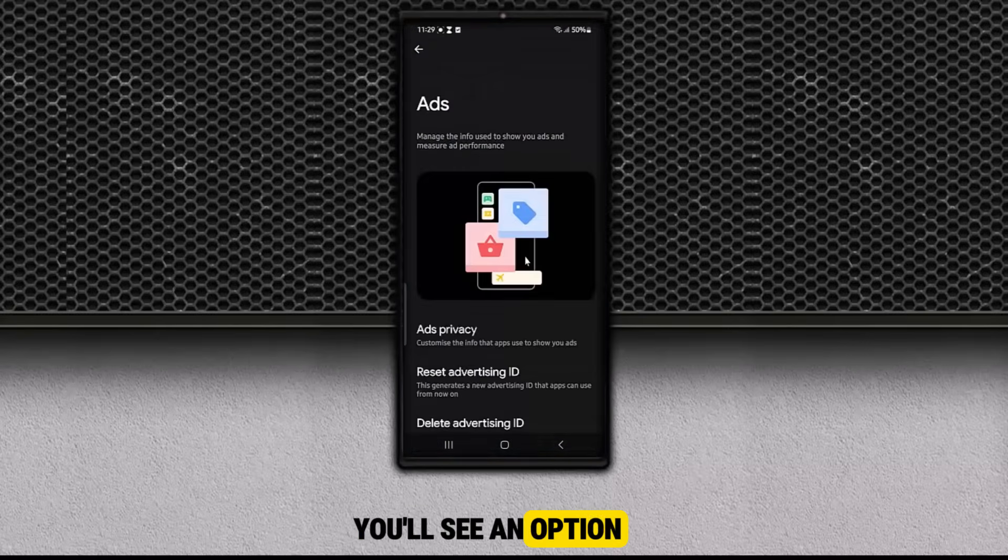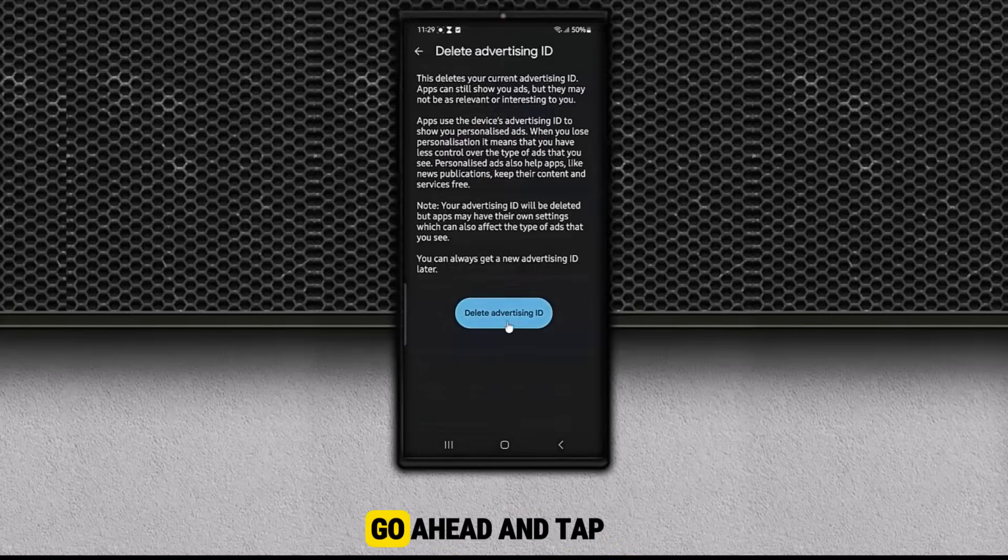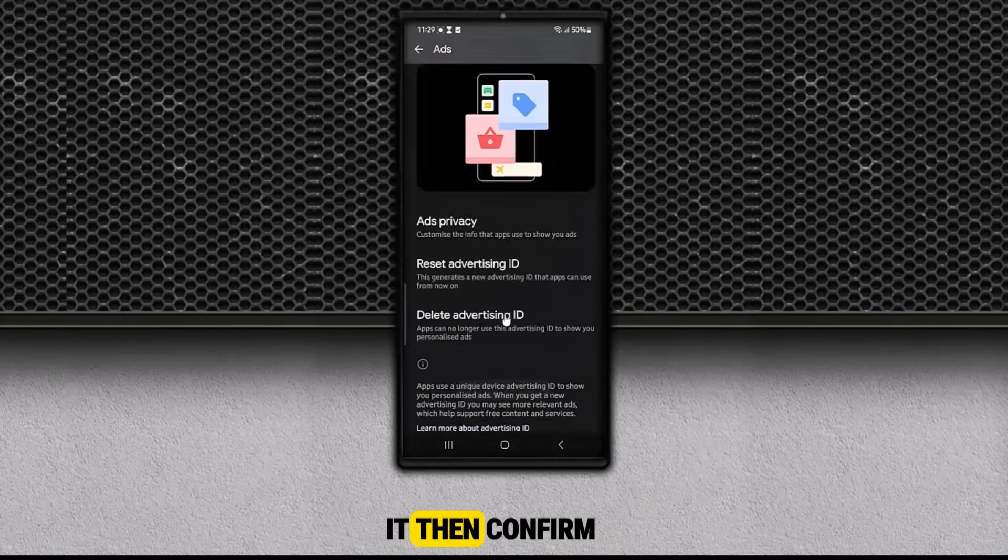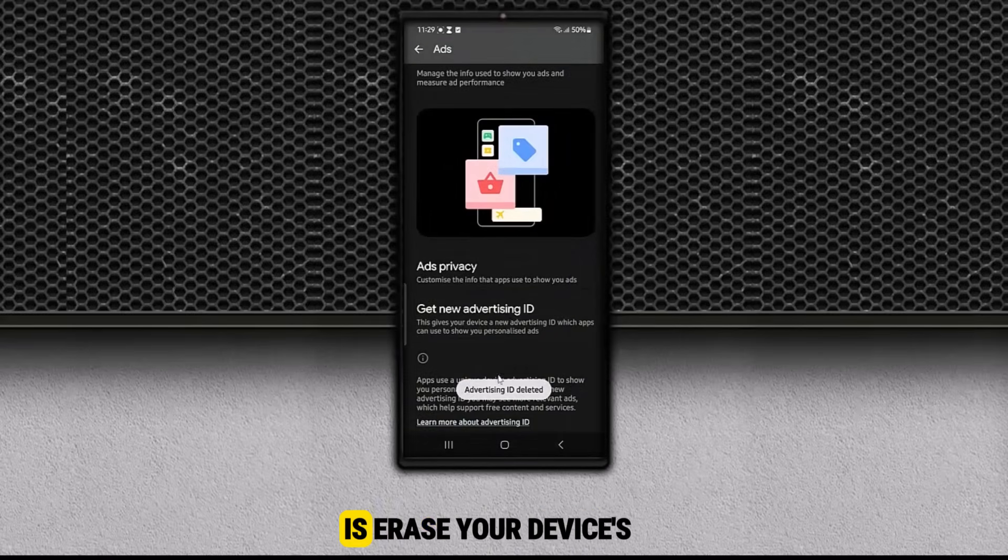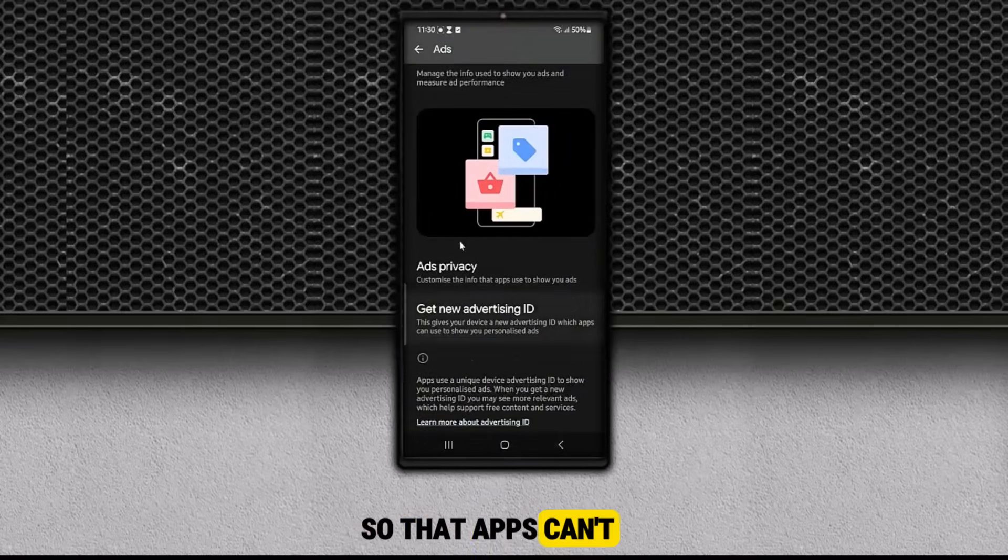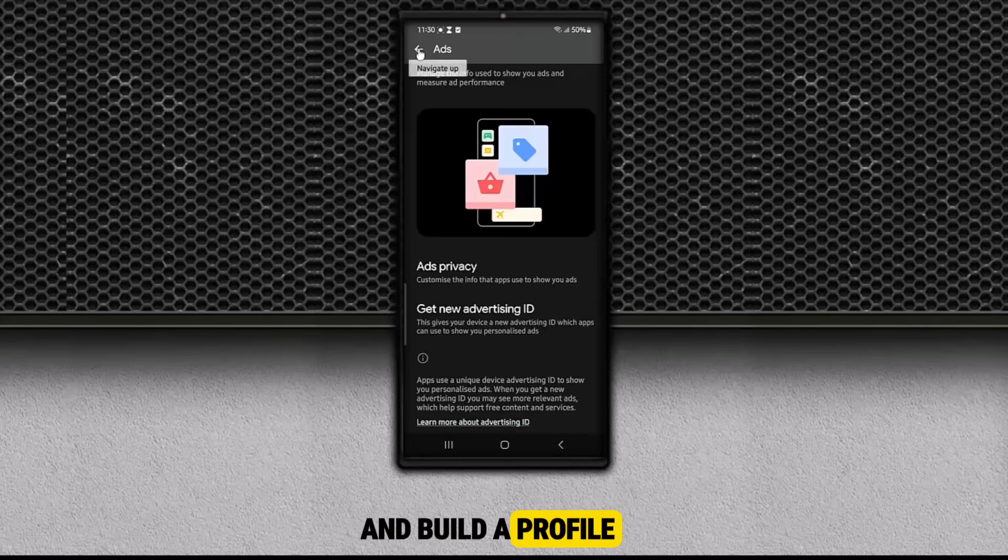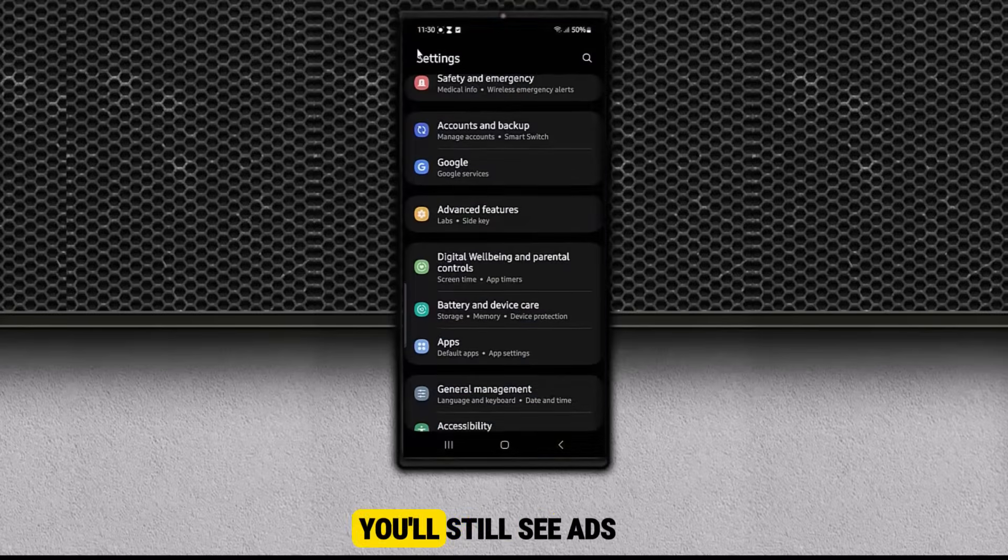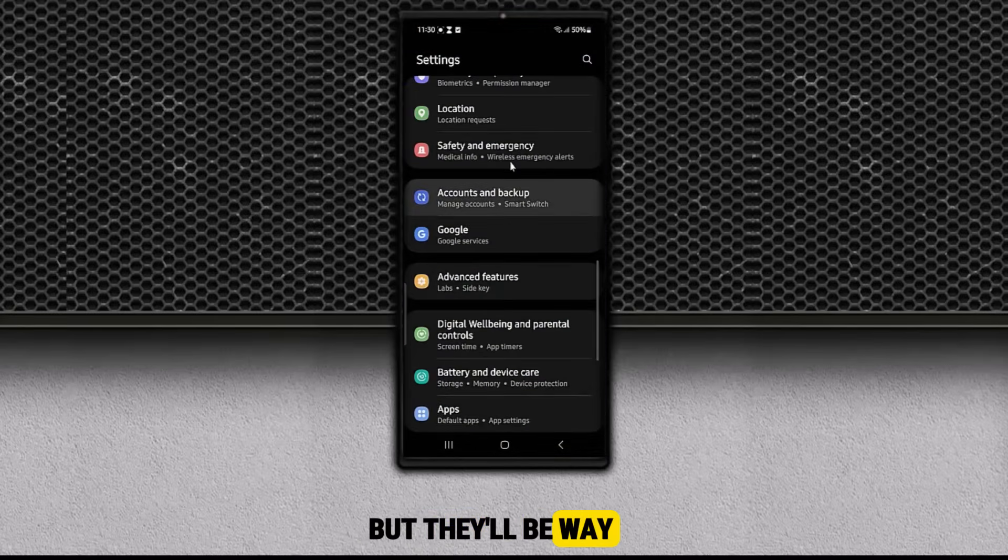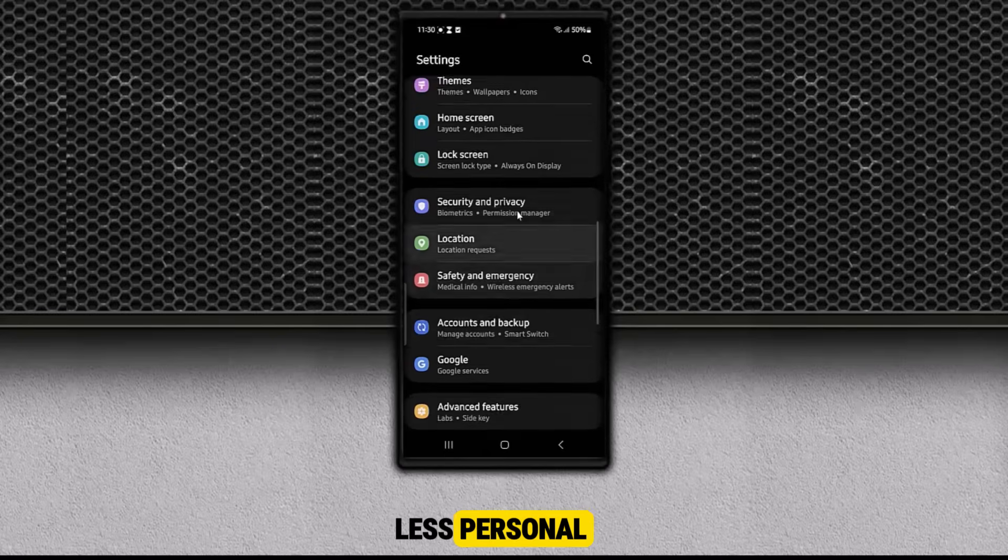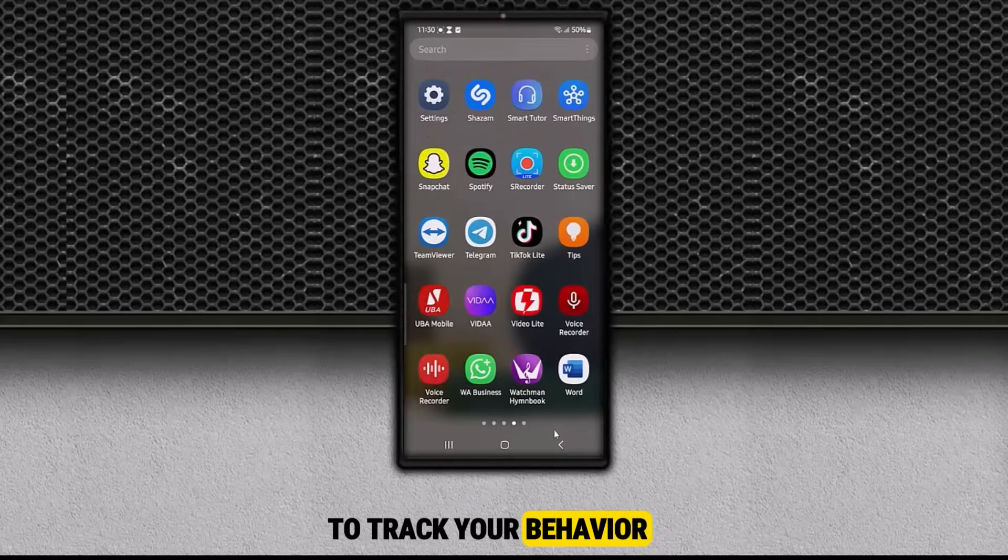Here you'll see an option that says Delete Advertising ID. Go ahead and tap it, then confirm. What this does is erase your device's unique advertising ID so that apps can't follow you around and build a profile for targeted ads. You'll still see ads, but they'll be way less personal, and it will be much harder for companies to track your behavior.